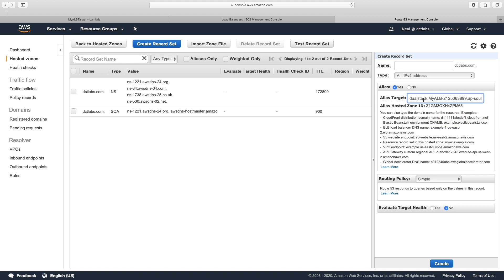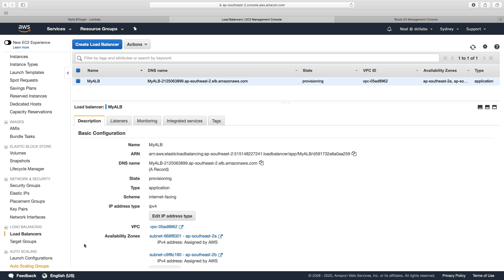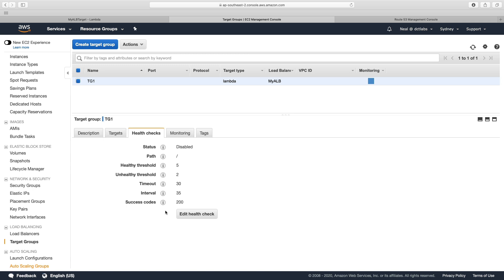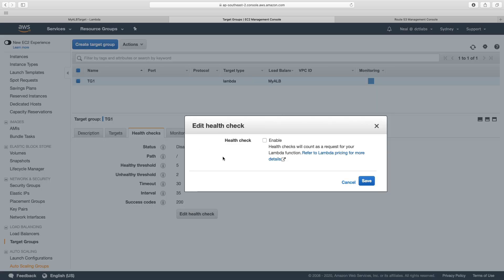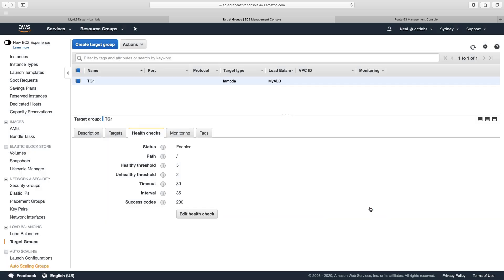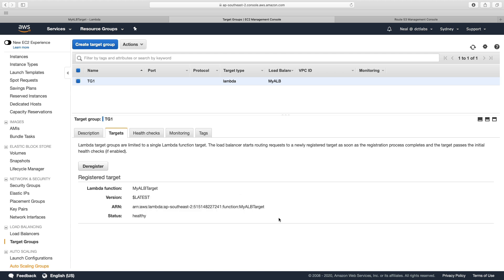Now health checks are optional, but we can enable them for a Lambda function as well. For instance, I can go in here and enable a health check, leave it at slash, and click on save. Then we'll actually see it going through the various stages of initializing and becoming ready. We can see now it's in an initial state and registration is in progress. And a few seconds later, we have a healthy target.